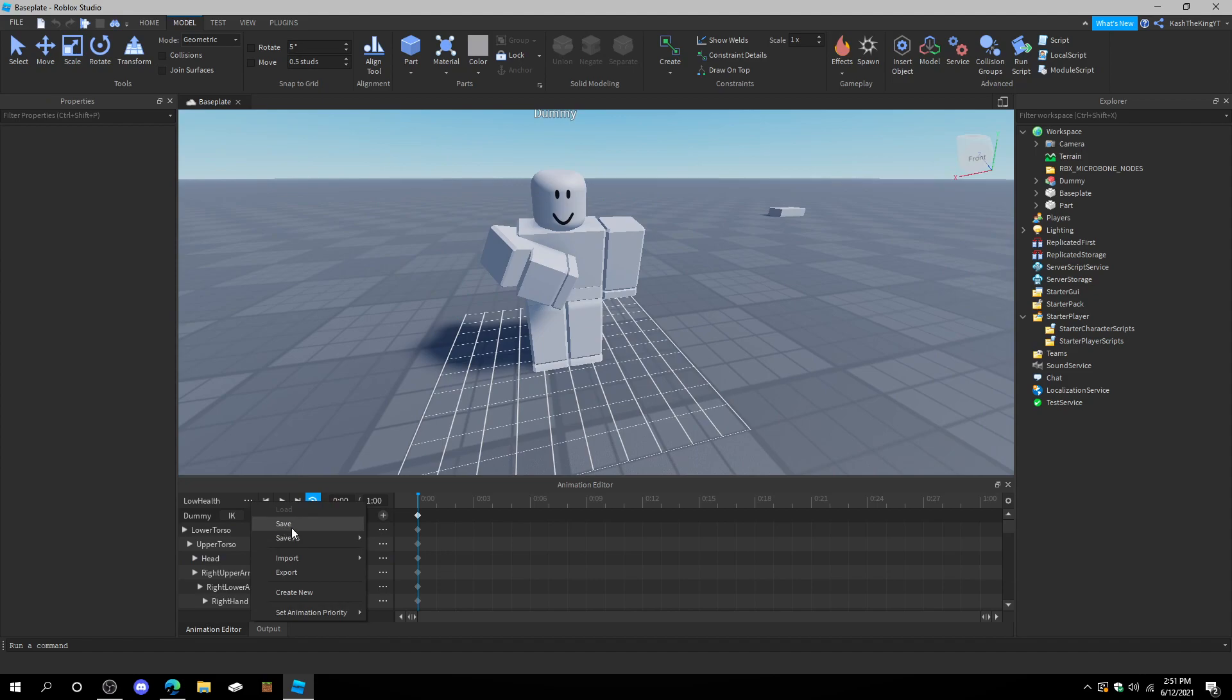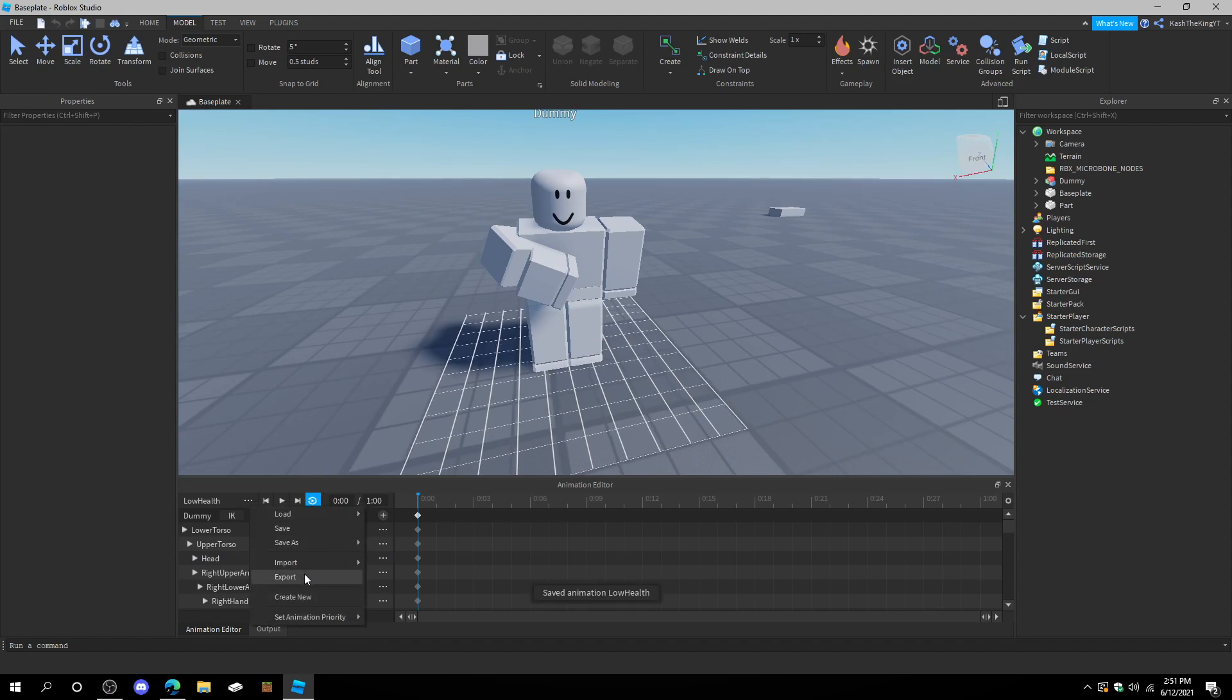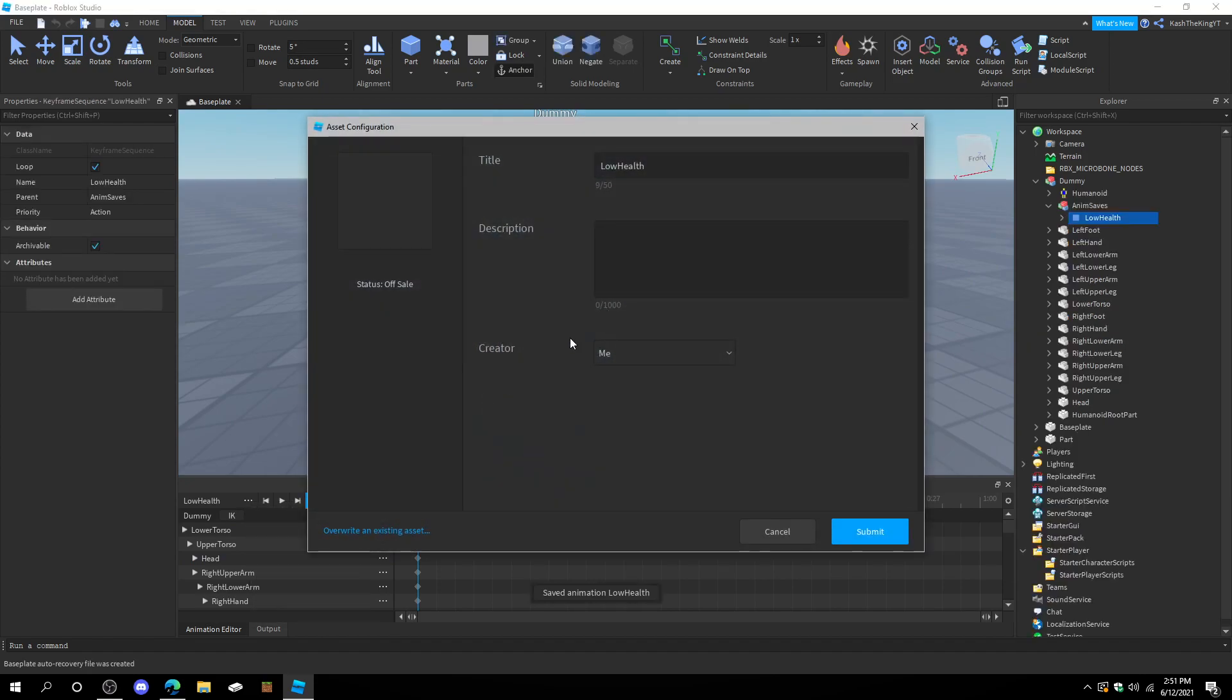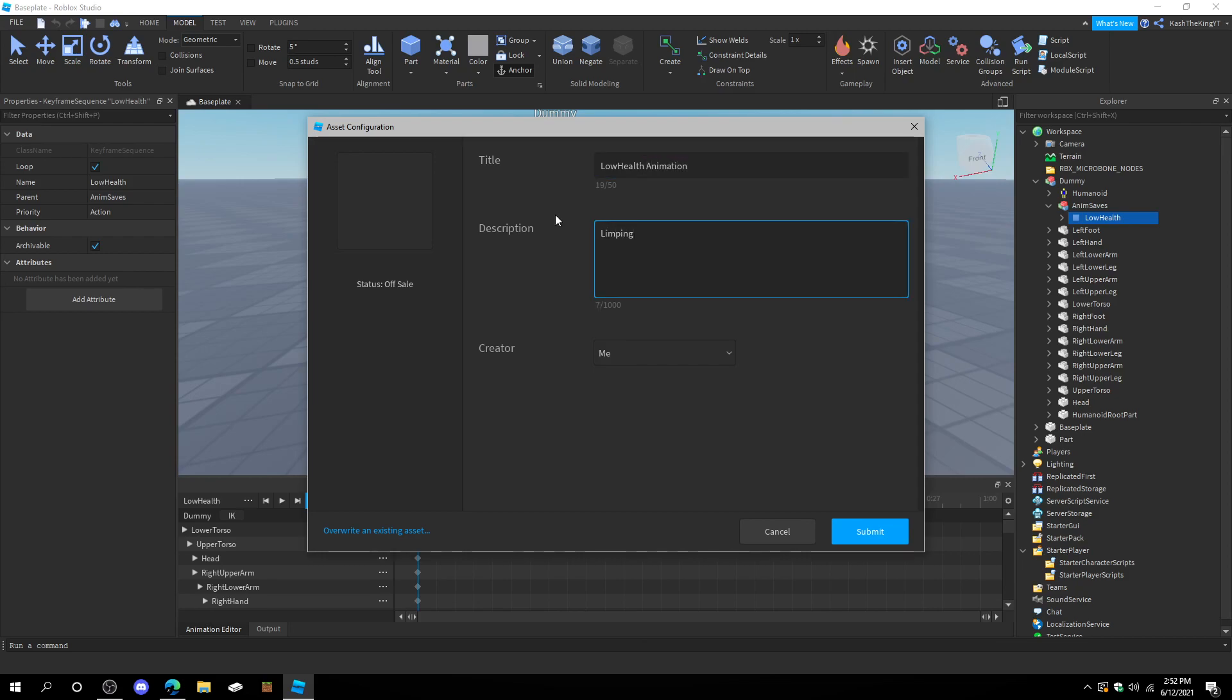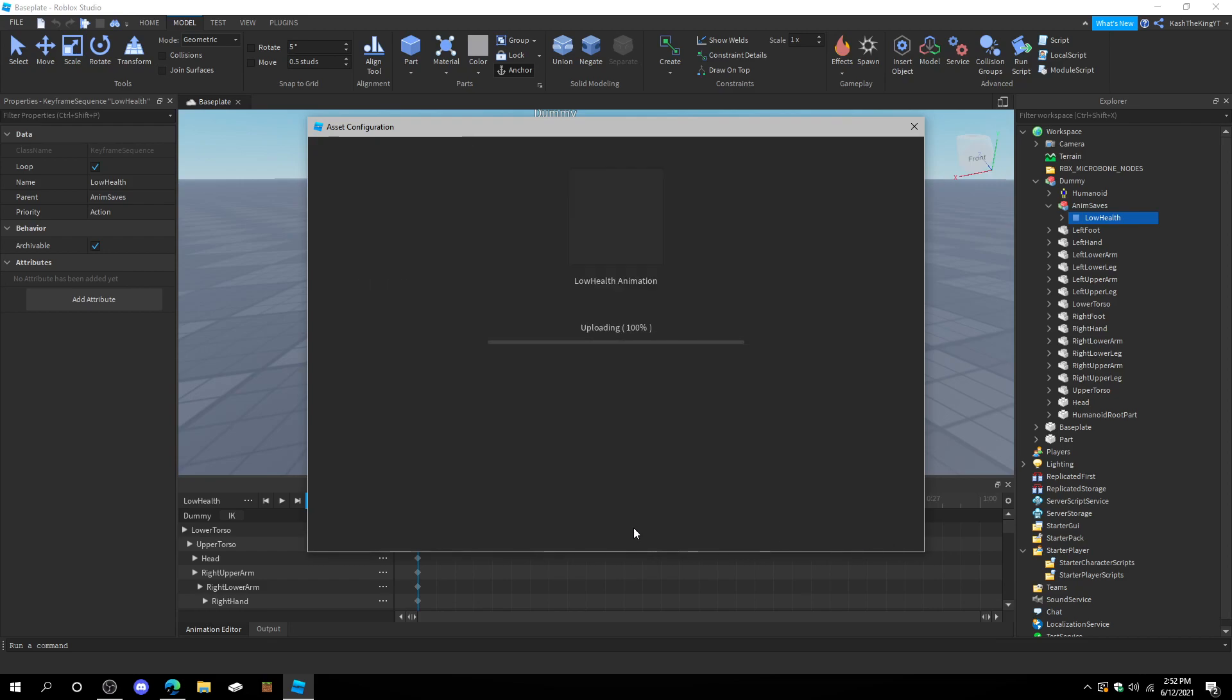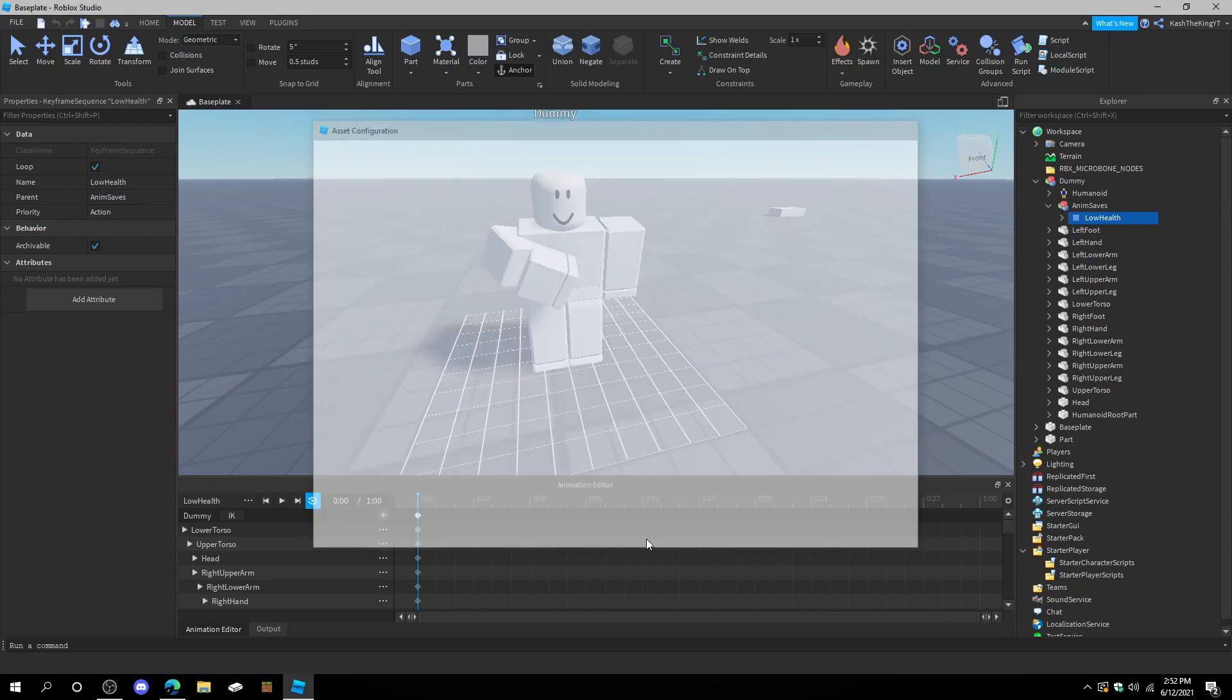Then, we can just go ahead and save. Export as low health. Animation. Limping. You can just change the description wherever you want. Press submit. And, don't press close just yet. If you did, I'll help you. Just press copy. This little button right here. Copy it. And then, you can press close.